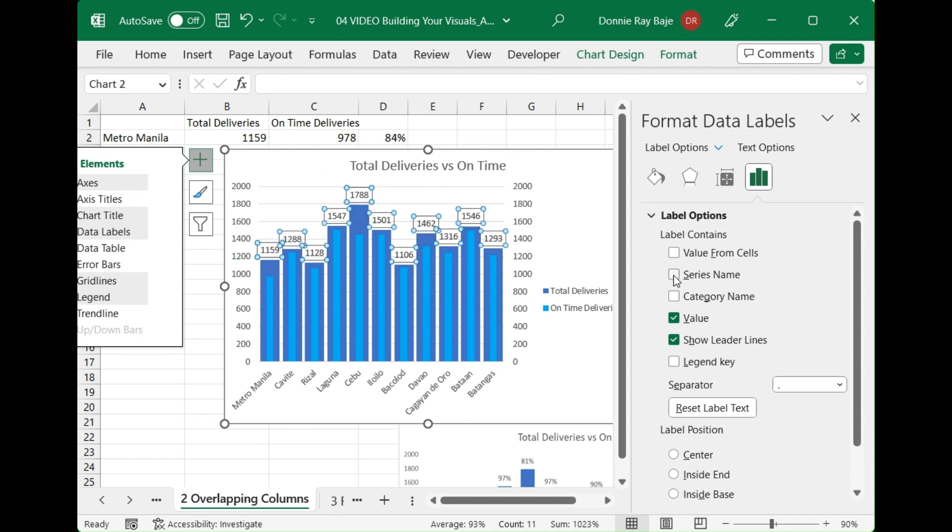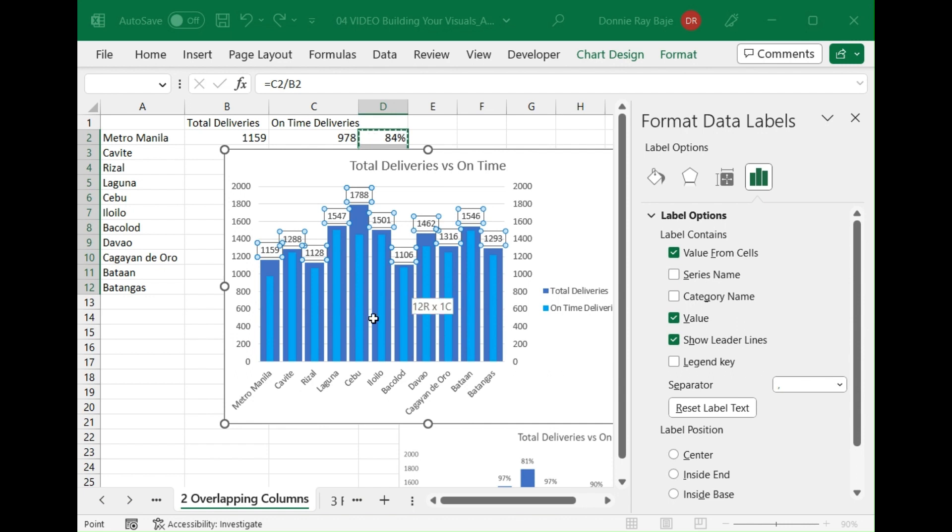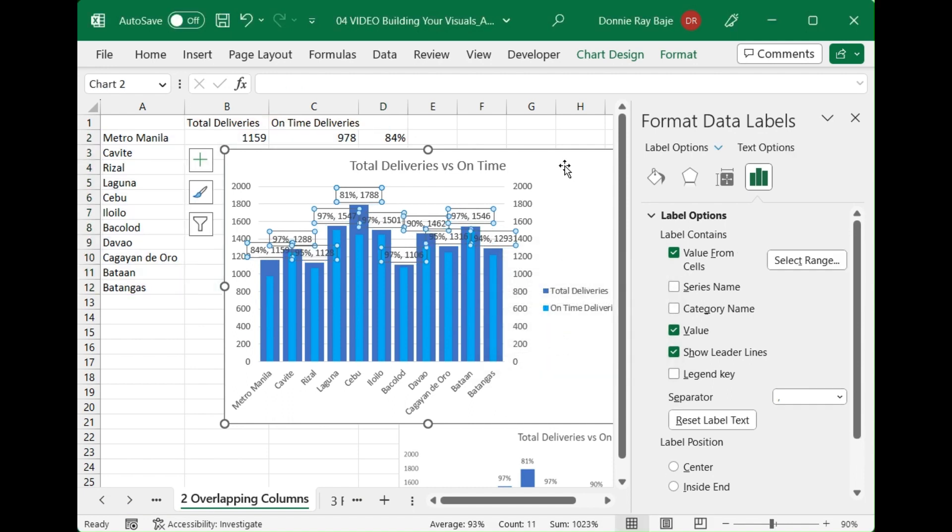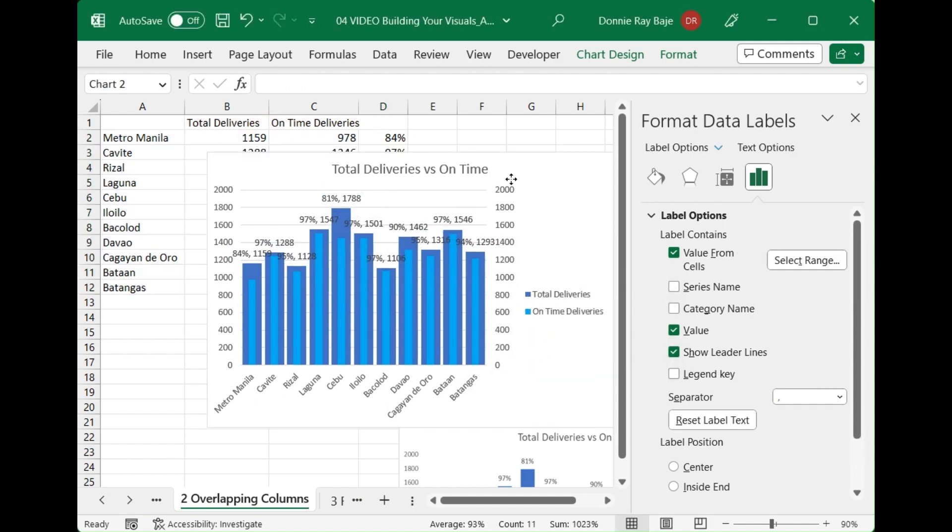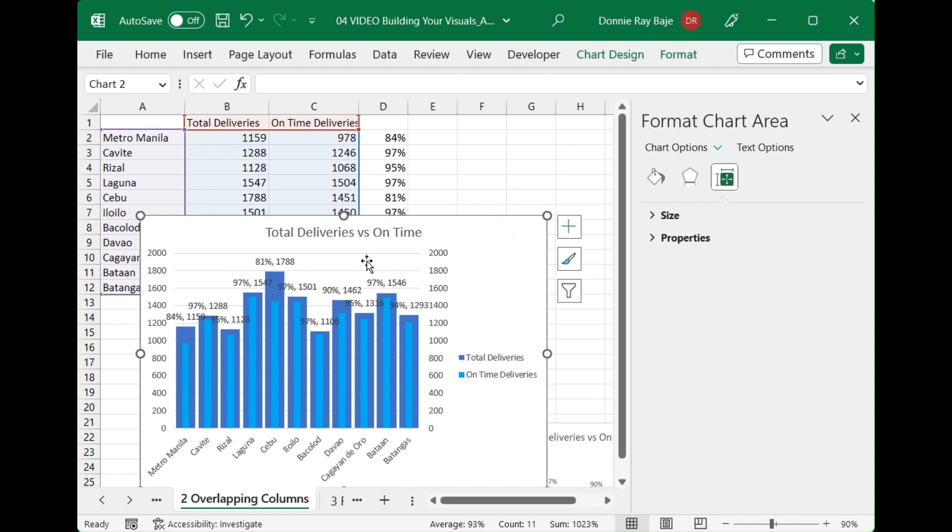In our case we'll actually use the other one here, the one that says value from cells. This will allow us to choose a different range for our labels. In this case I'll choose this one, D2 to D12 and then click OK. Now you see that we now have values from column D showing up in our data label.